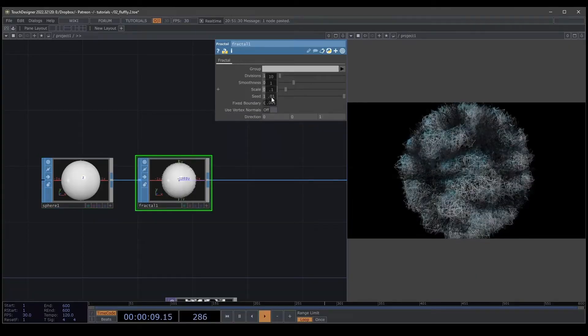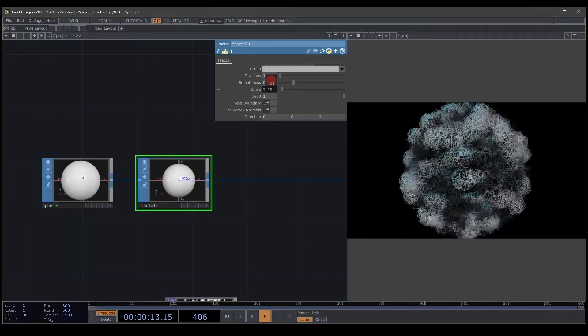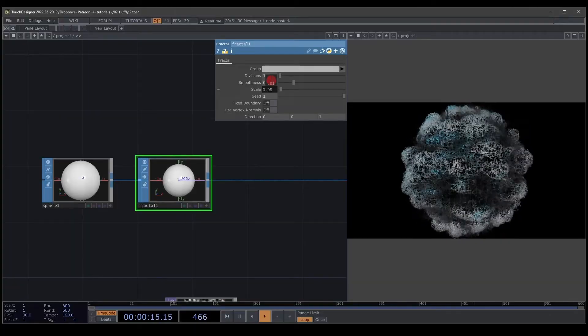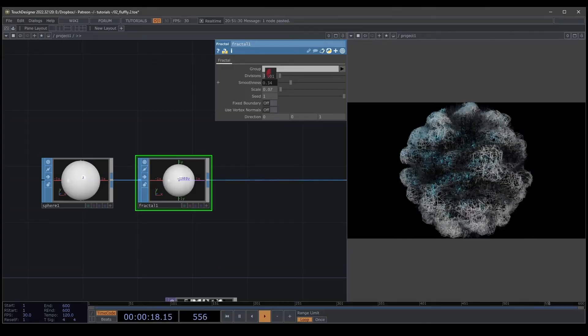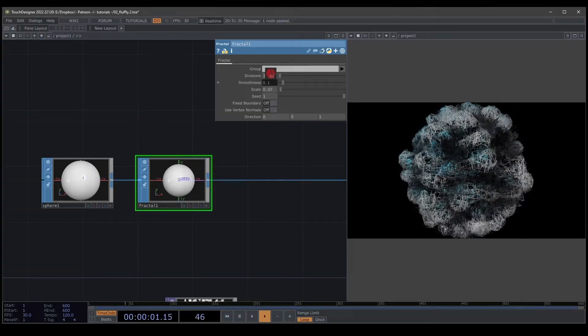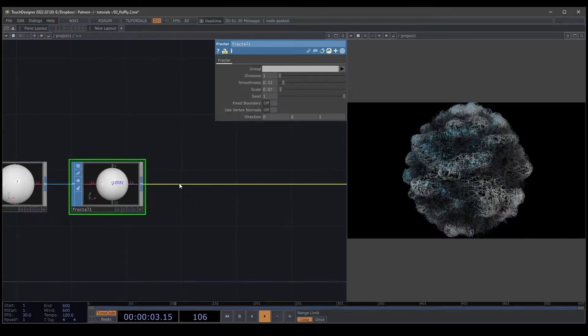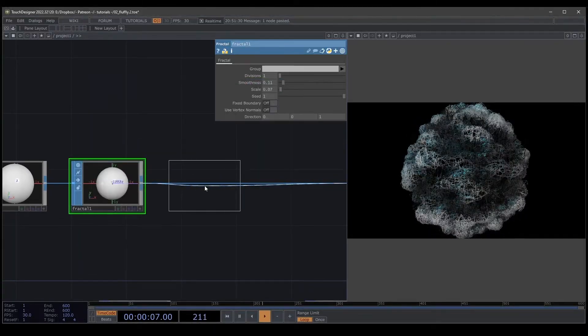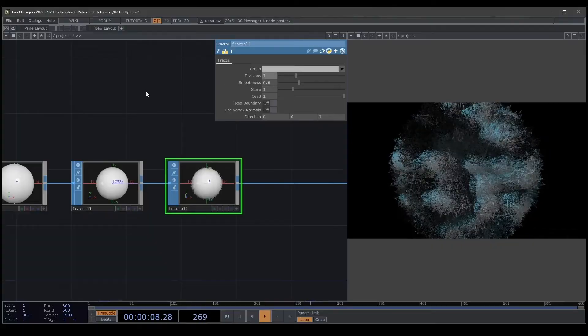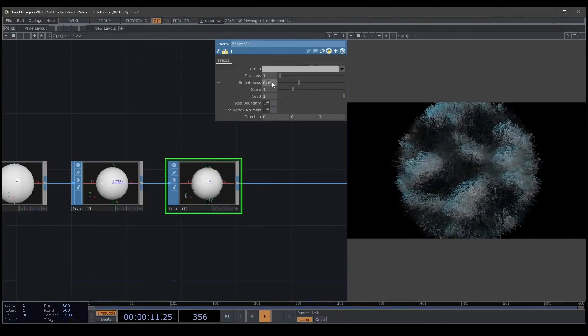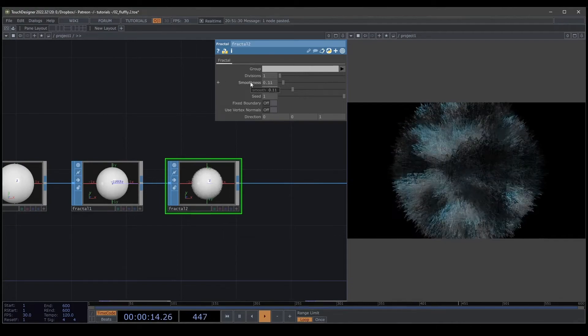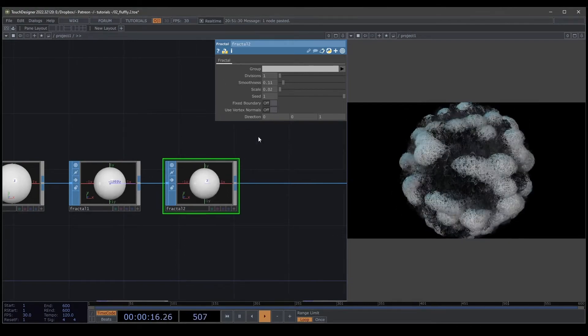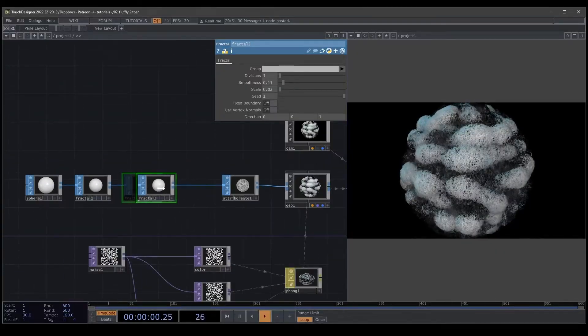Maybe less, because I'm going to put again a fractal. It's two fractals. And then again a fractal. Not too much divisions. The smoothness will be 1-1. And the scale will be 0.02. Not too much. We have a fluffy texture.